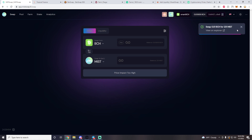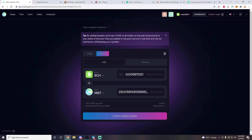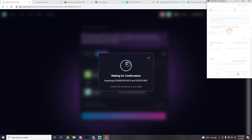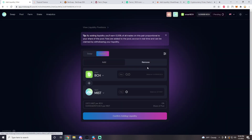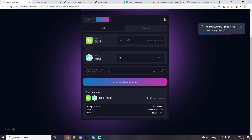Now we have our 231 MIST. To add it to liquidity, hit the Liquidity tab, hit Max on your MIST — the 231 MIST appears and it automatically pairs with an equivalent BCH amount, which is 0.009 BCH. Press Confirm Adding Liquidity, then Confirm Supply. Keep in mind if you are doing this for the very first time, it will ask you to approve a contract first — that is okay, approve the contract and then confirm adding liquidity.